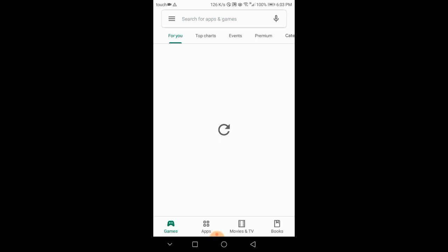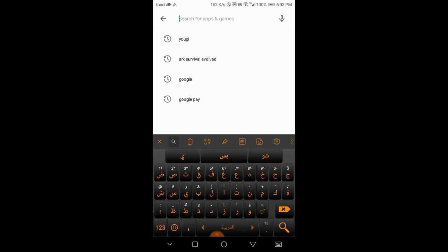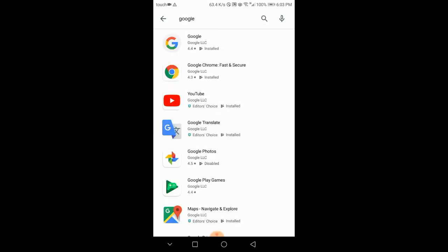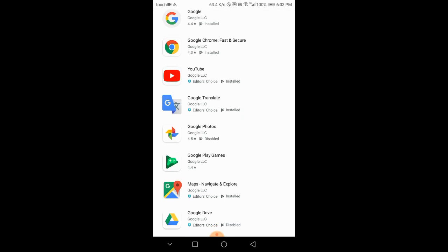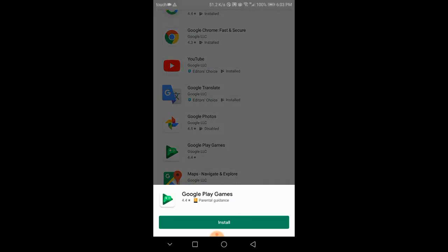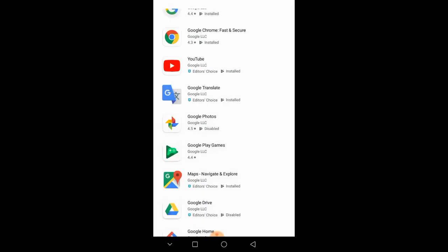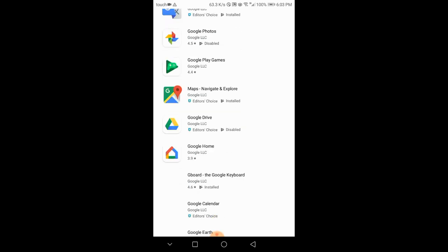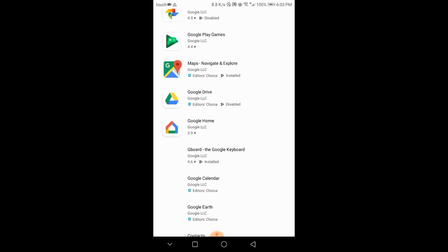Go to Google Play and search for Google Play Games. Install it again, and then say hey Google, update Google Play Services.